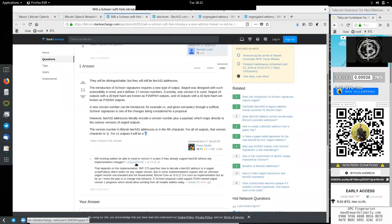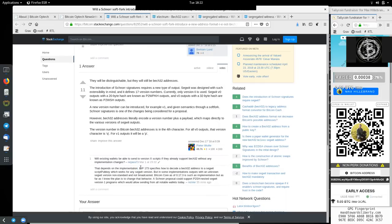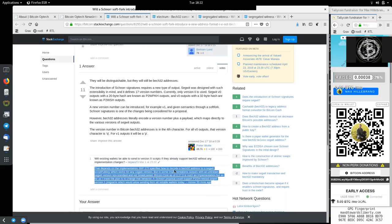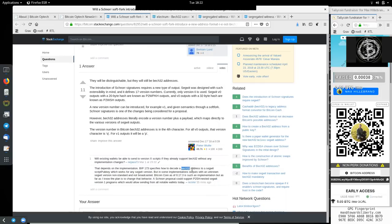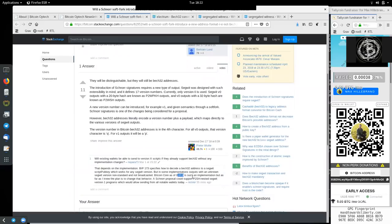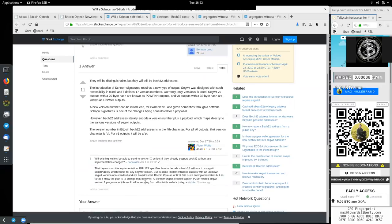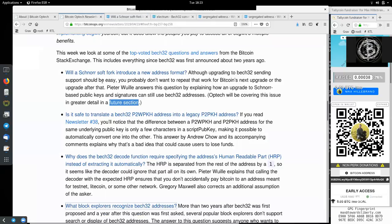And we have here an additional comment by Jonas Nick. That depends on the implementation. BIP-173 specifies how to decode Bech32 addresses to a SegWit script pubkey, which works for any SegWit version. But in some implementation outputs, with an unknown SegWit version, are non-standard and non-broadcasted. Bitcoin Core, as of version 0.17.3, is such an implementation. But as far as I know, the plan is to change that behavior. A Schnorr proposal could support pay-to-script hash nested SegWit version 1 programs, which would allow sending from all notable wallets today. Great question.